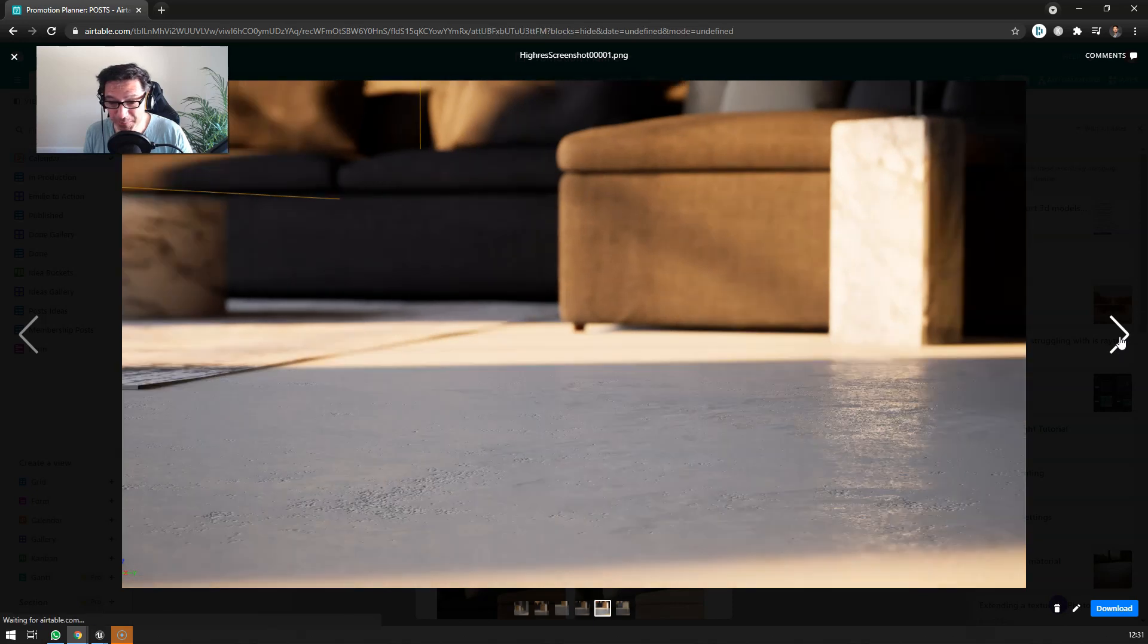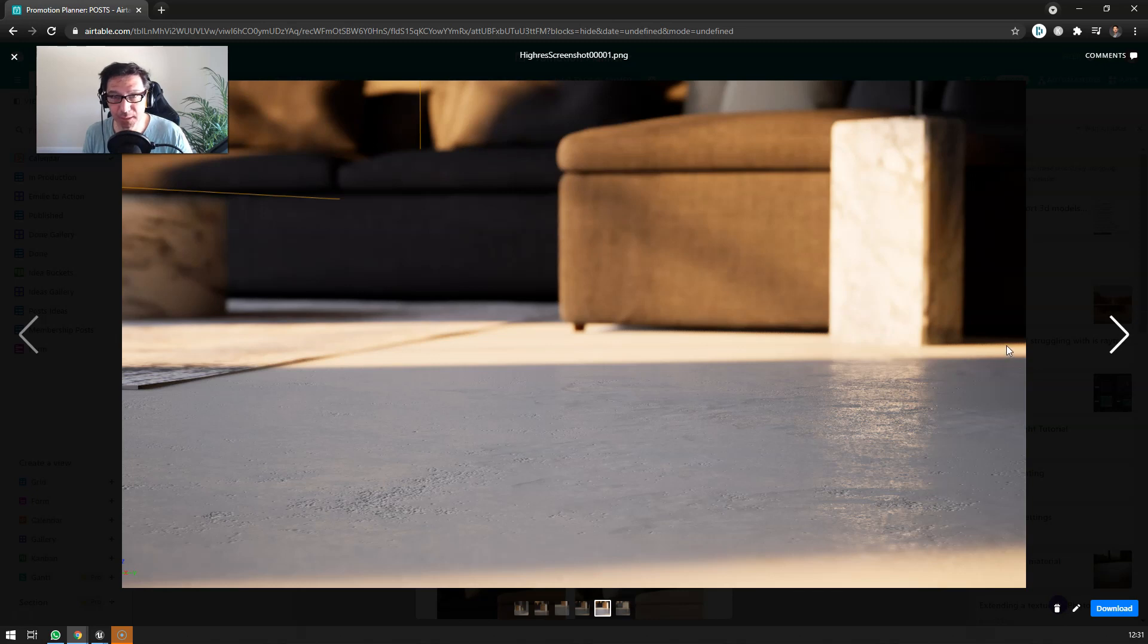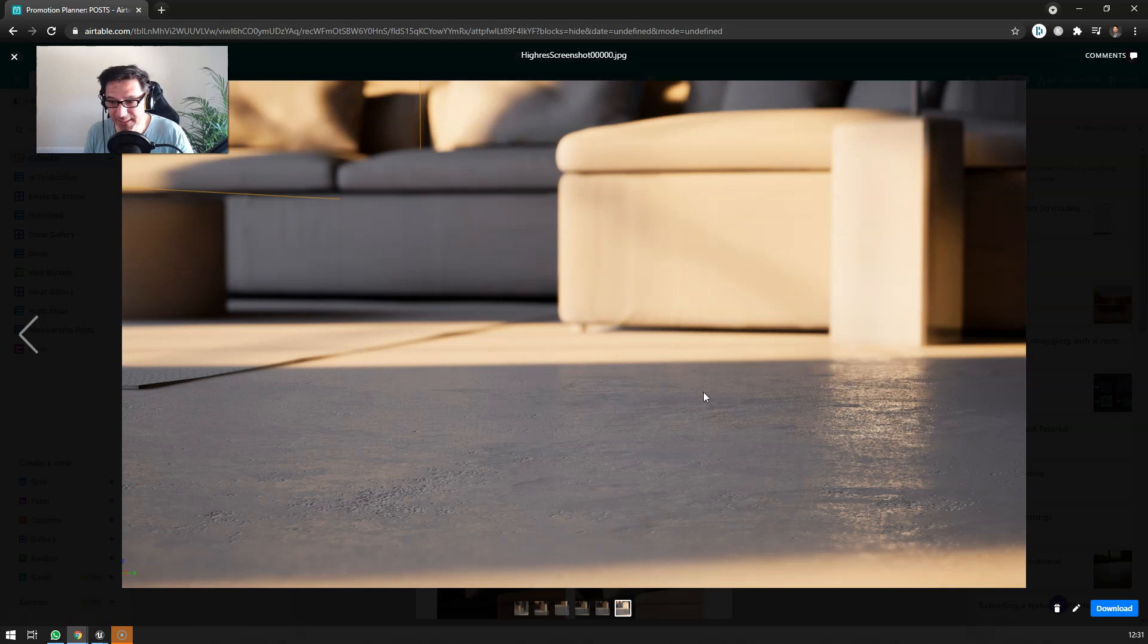But the point here is that if we set up PBR materials correctly and if we understand how it works under the hood, then it really gives us the ability to get these very realistic results.